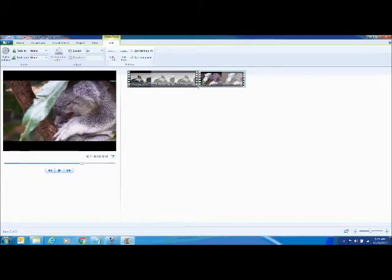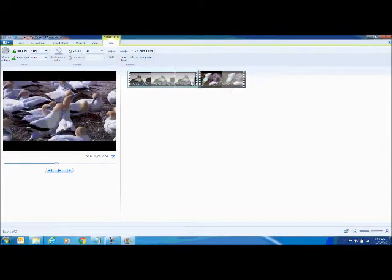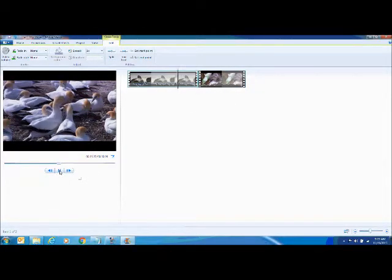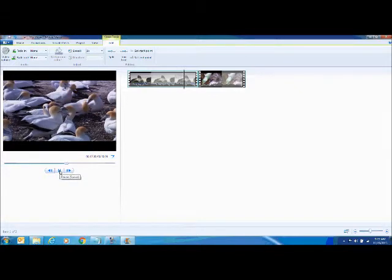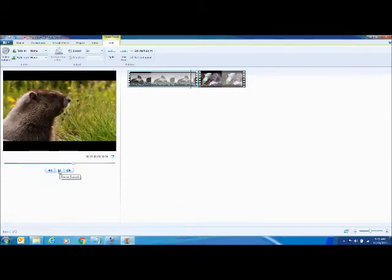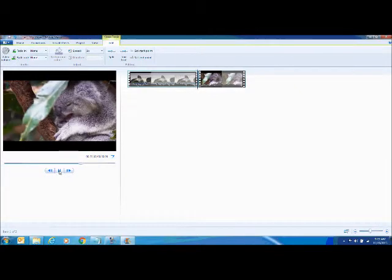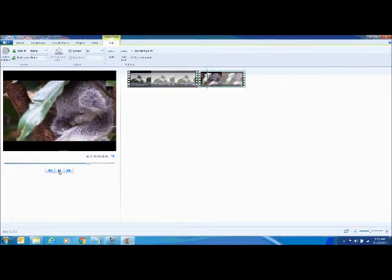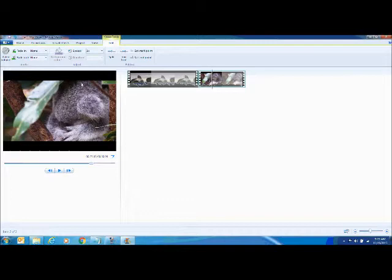So we've got the birds and the groundhog over on that first clip, and then you'll see it approaching. There's the koala on this, what's the second clip now.